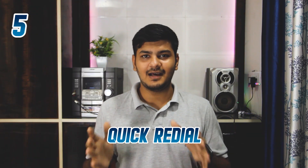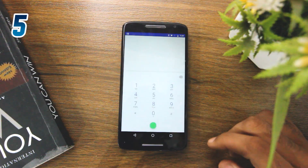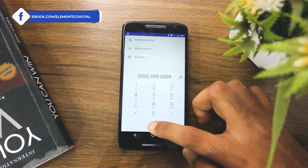The last and simplest Android tip for today is one that most people may already know, but for those who don't — you can redial the last caller by tapping the dial button, and the number will directly appear from your call history.